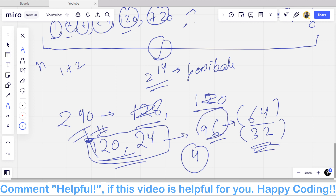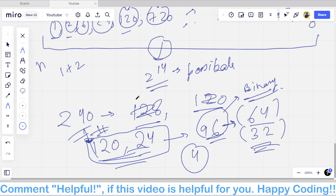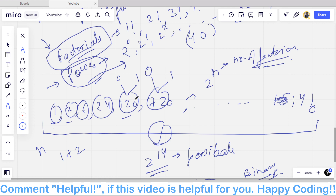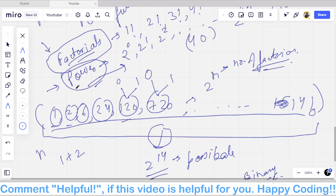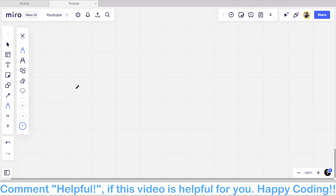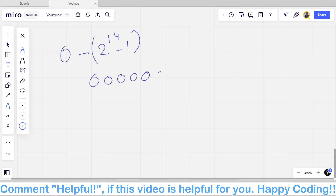For the remaining sum after removing factorials, we find its binary representation — the number of set bits (popcount) gives the minimum number of powers of 2 needed, since each bit corresponds to a distinct power of 2. To enumerate all possible combinations of factorials, we iterate through all binary numbers from 0 to 2¹⁴−1, where each bit indicates whether to include the corresponding factorial.